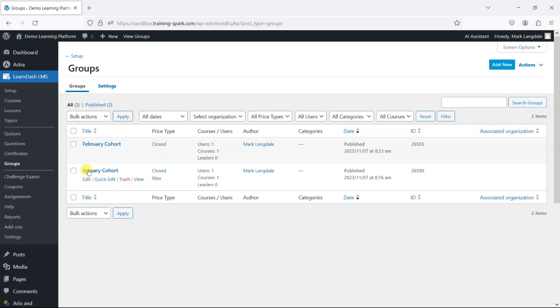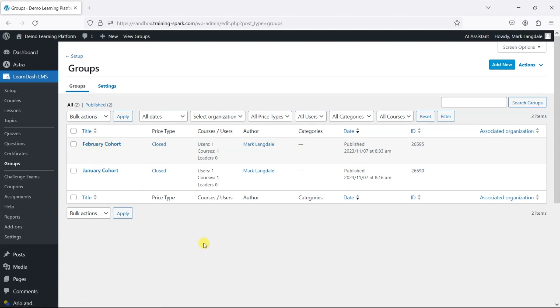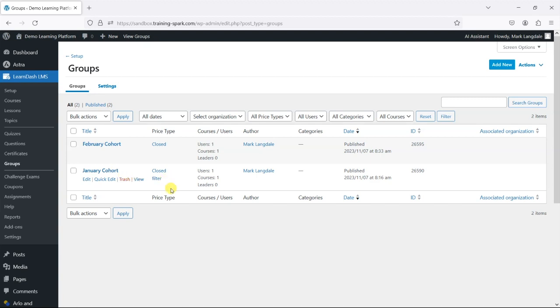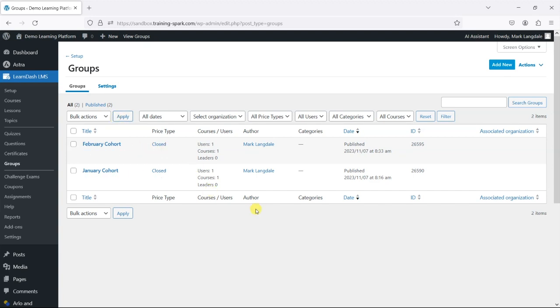I've got two groups in here: a January cohort and a February cohort. What I want to do is show how you can show different content to each of these depending on which group they're in. If a user is in the January cohort, they'd see one thing, but if they're in the February cohort, they'd see something else. If they're not in either cohort, they wouldn't see either message.